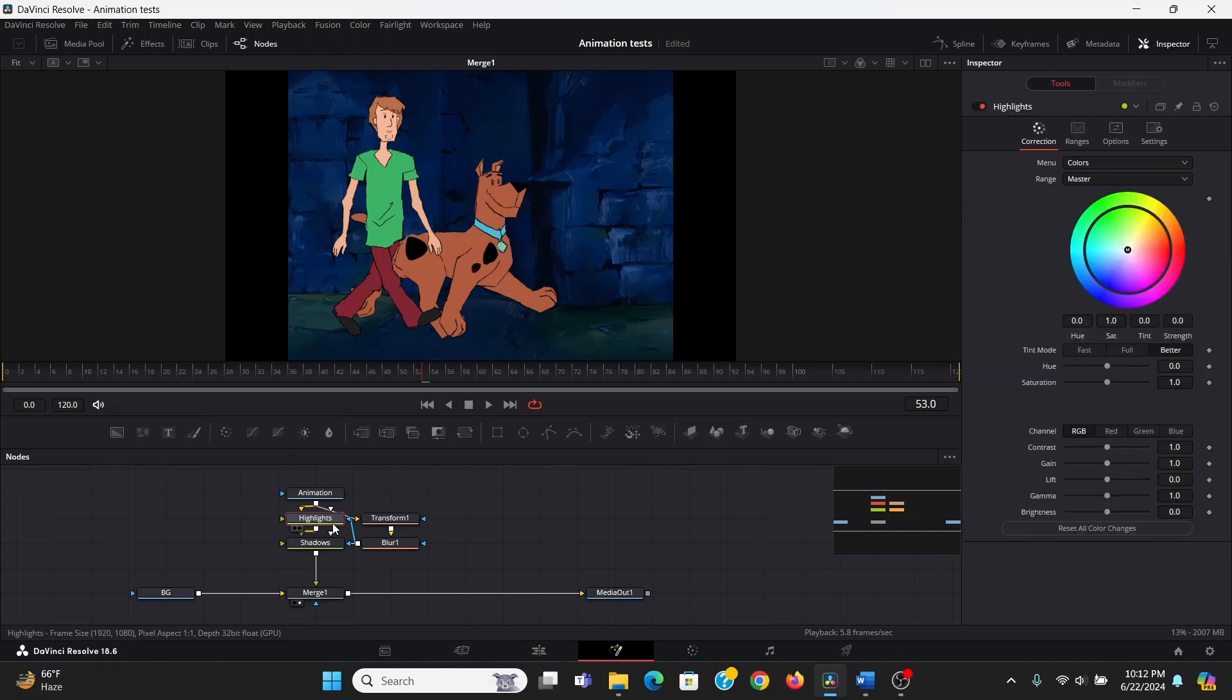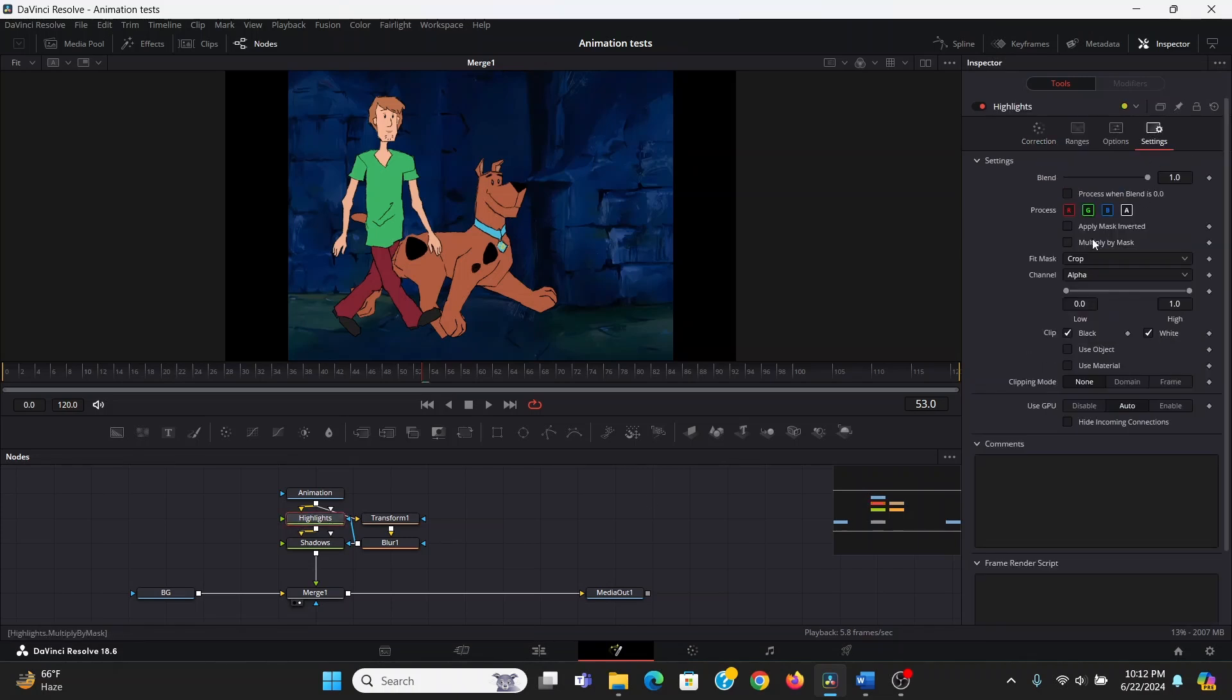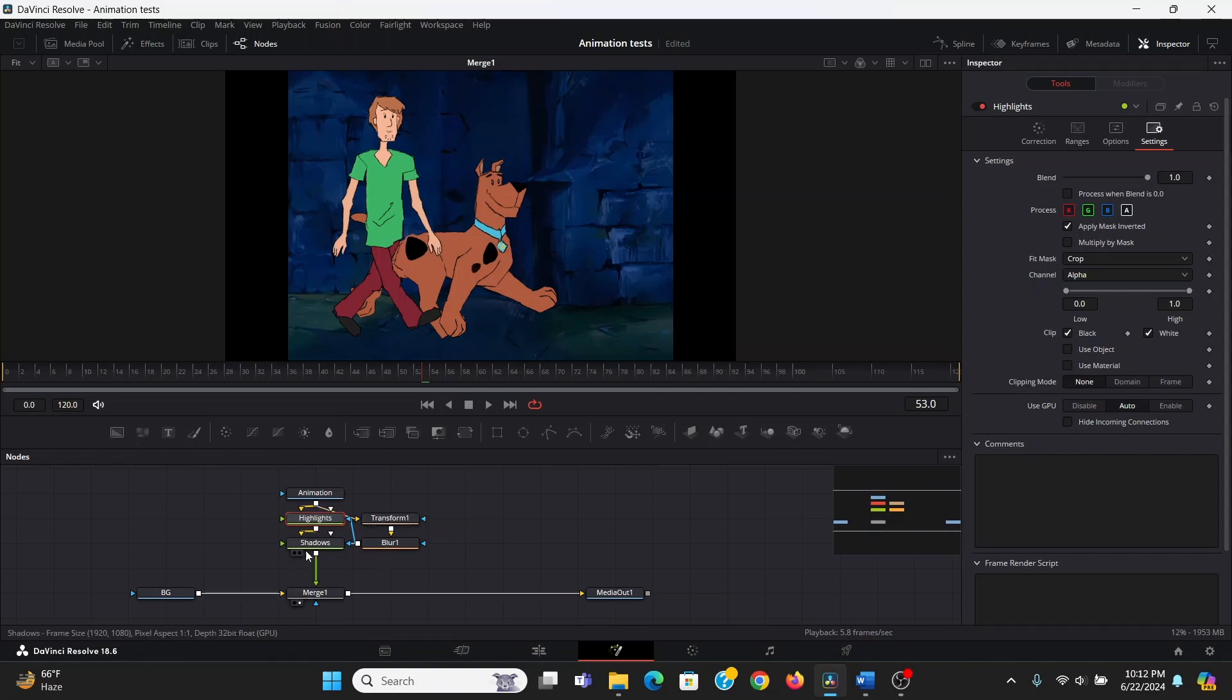Then in my highlights, I'm going to go to the settings tab and hit apply mask inverted. So now this color corrector is going to affect everything that's outside of this shape, and this color corrector will affect everything that's in the shape.